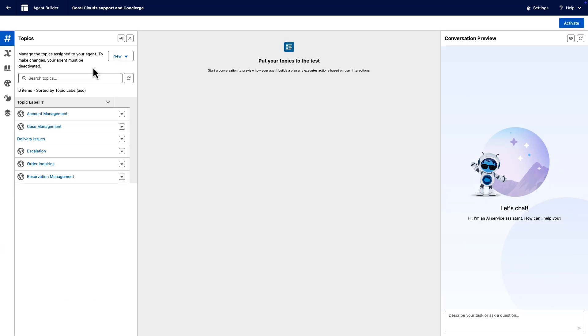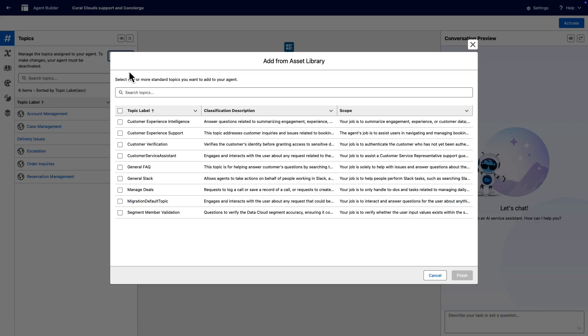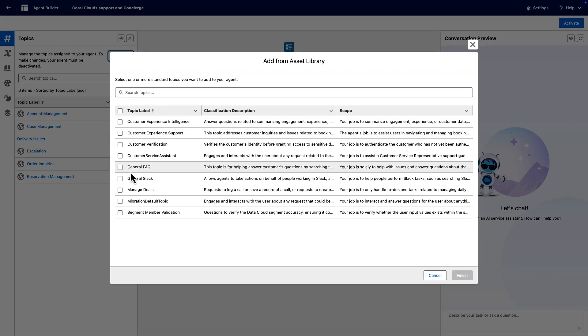In the Topics section of AgentBuilder, let's start with a standard topic for common use cases. Click New and select Add from Asset Library from the drop-down. Then, edit it to meet the needs of your business. If you determine that you need to create a topic from scratch, select a high-level topic from the list, like General FAQ.